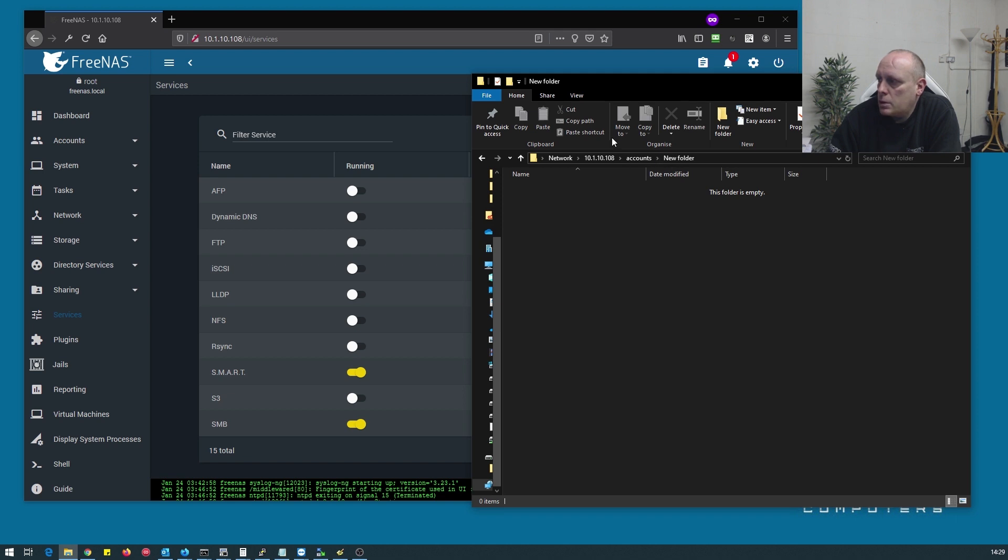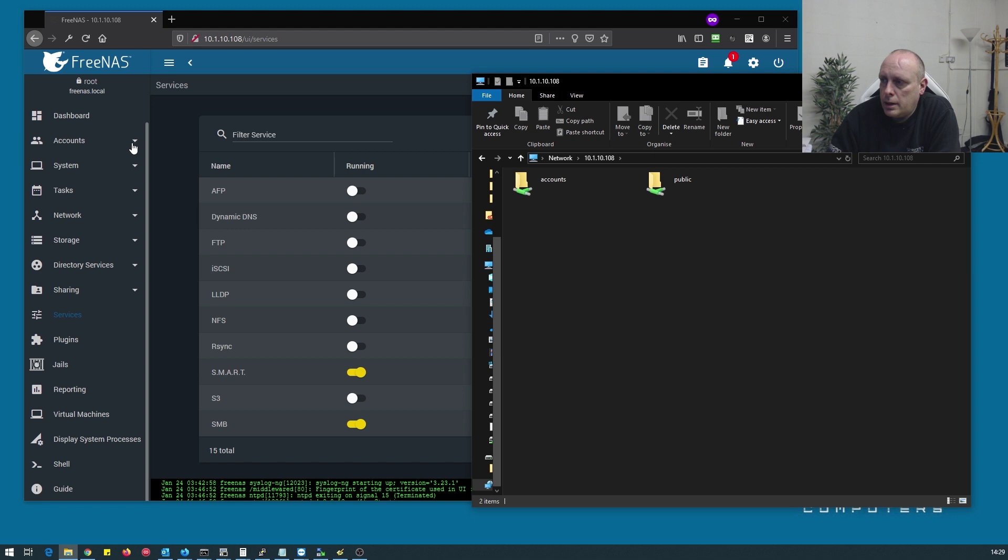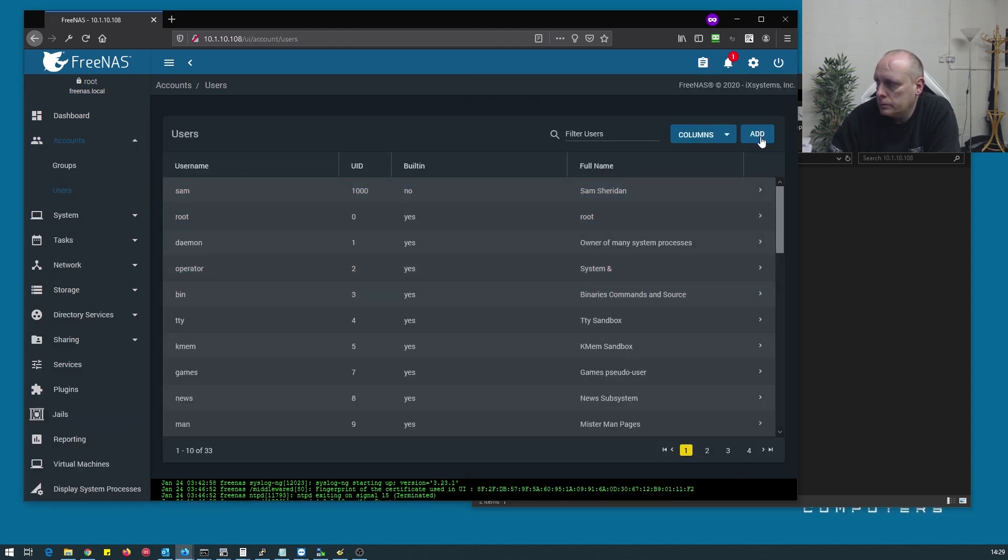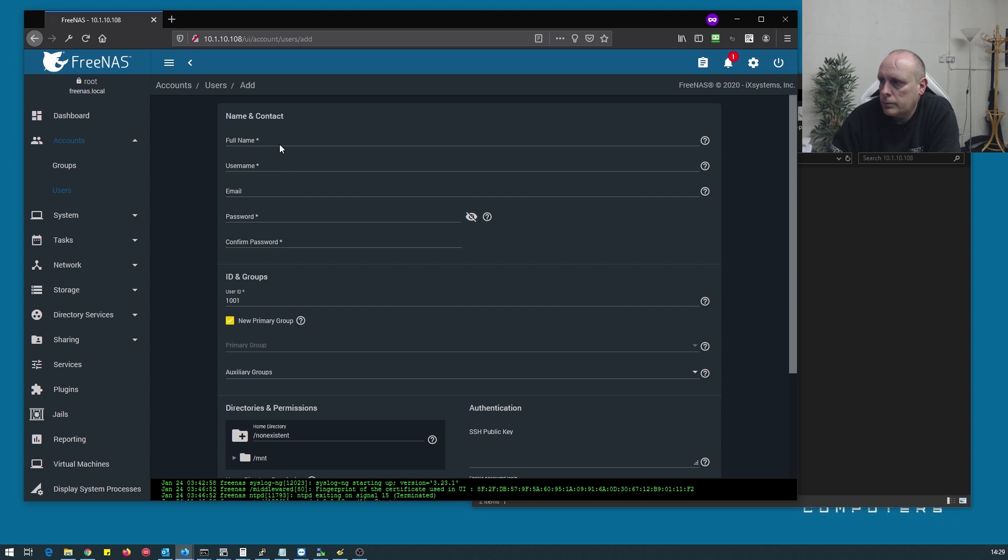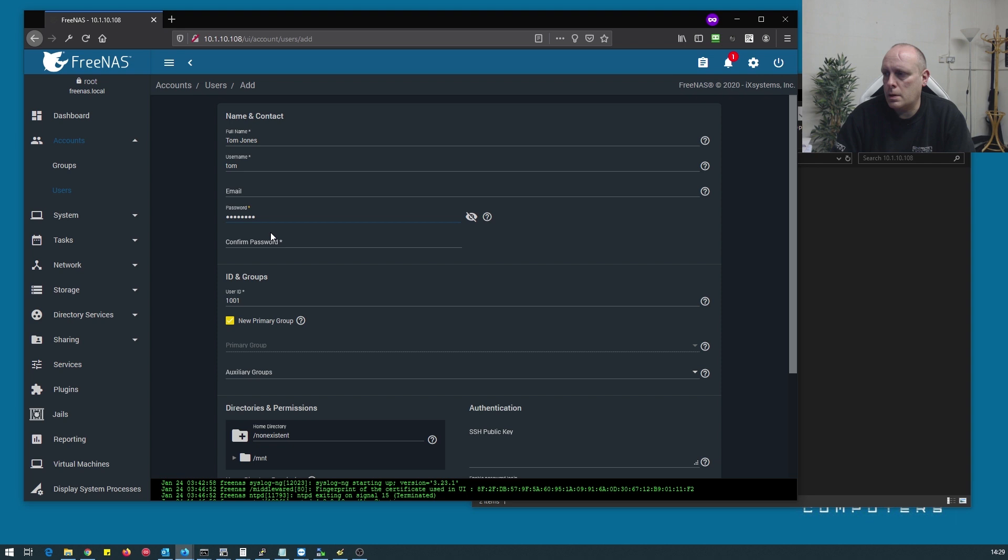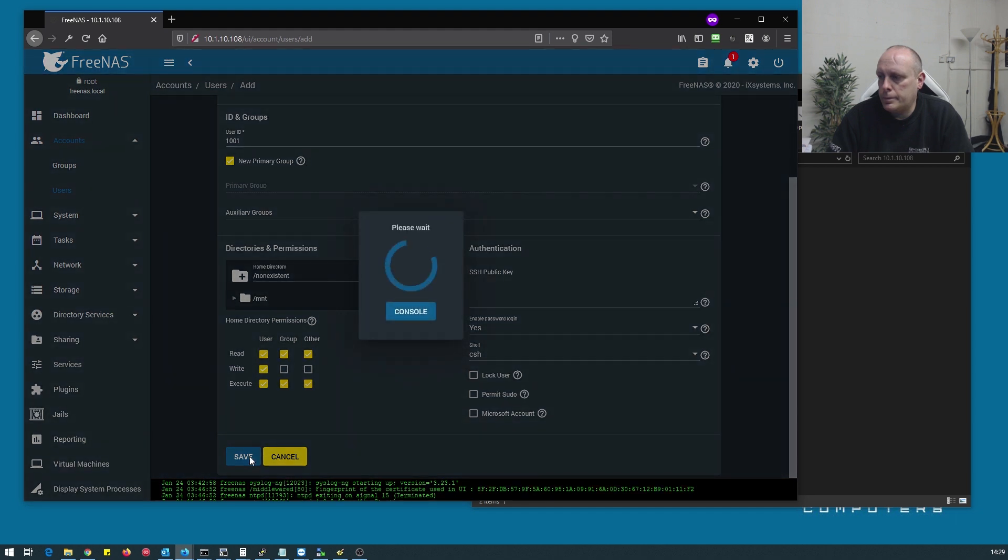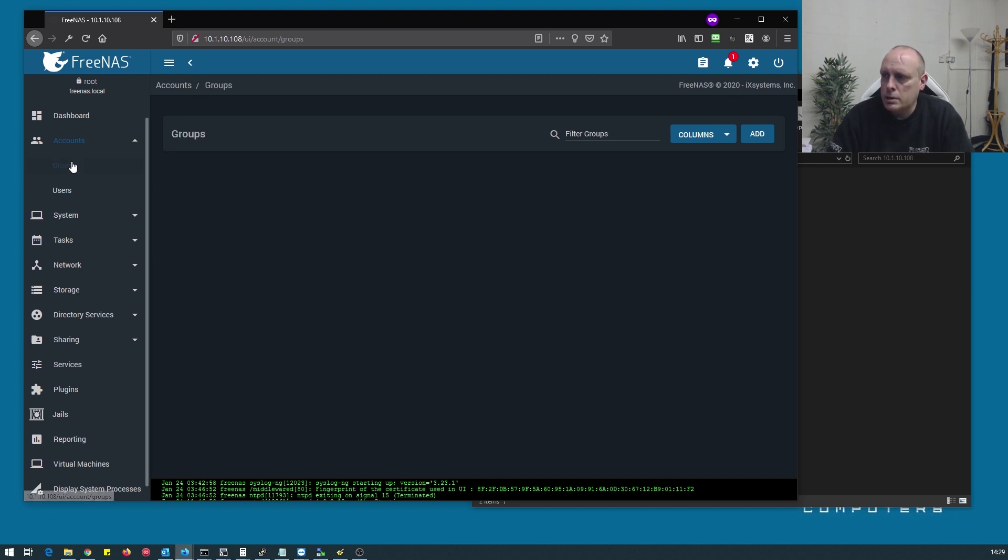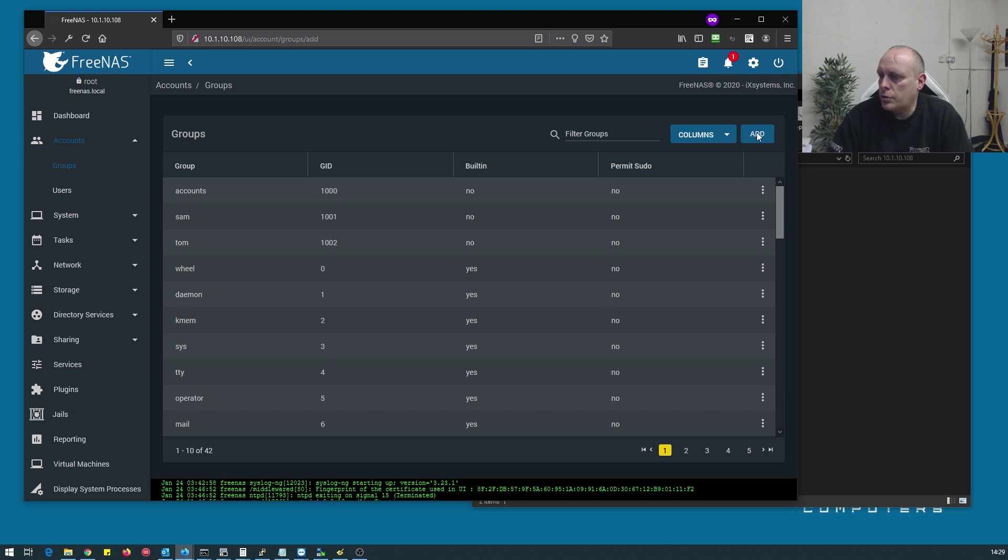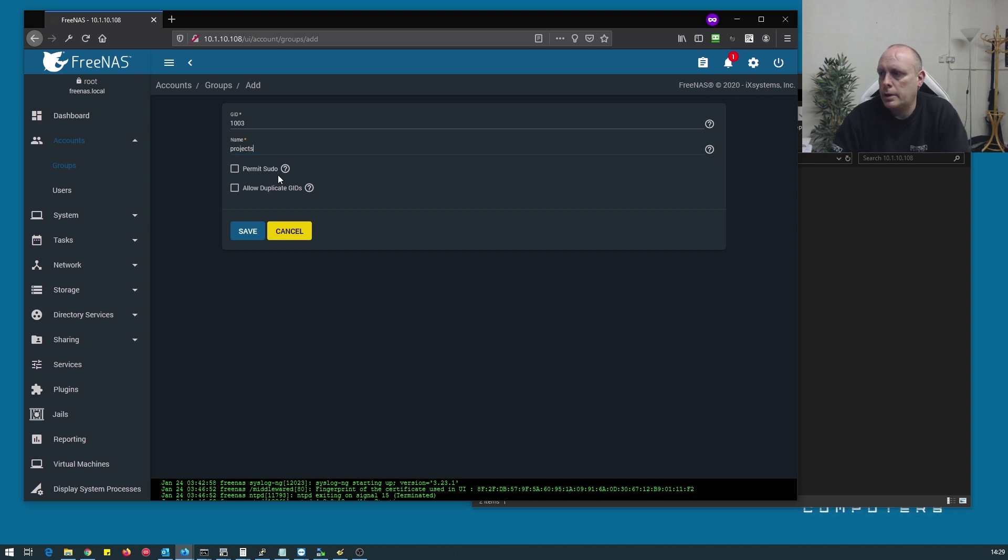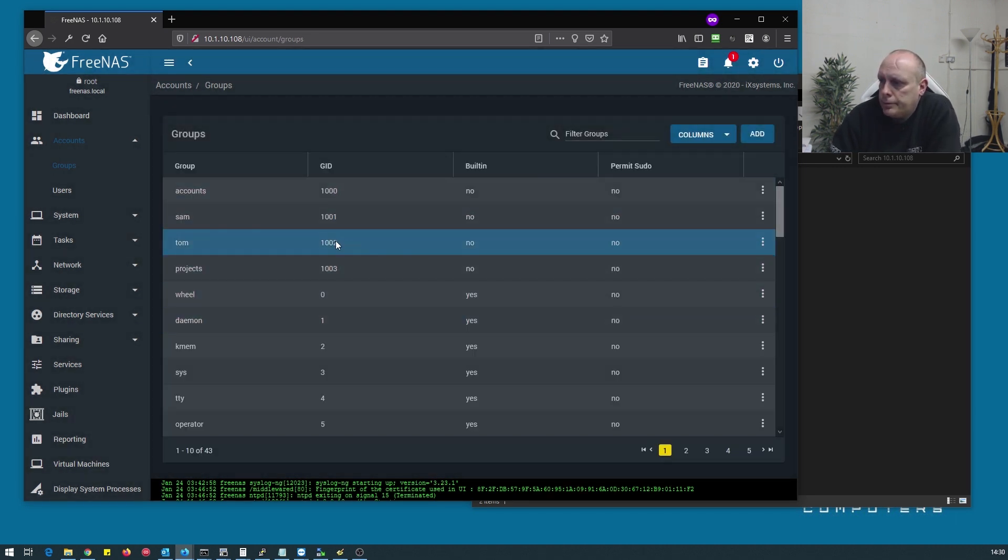That's done. Sam can access accounts and Sam can access public. So let's go ahead and create another user. I'll create Tom Jones. So let's go into groups, let's create a new group and we'll call it projects. So now we have our projects group.